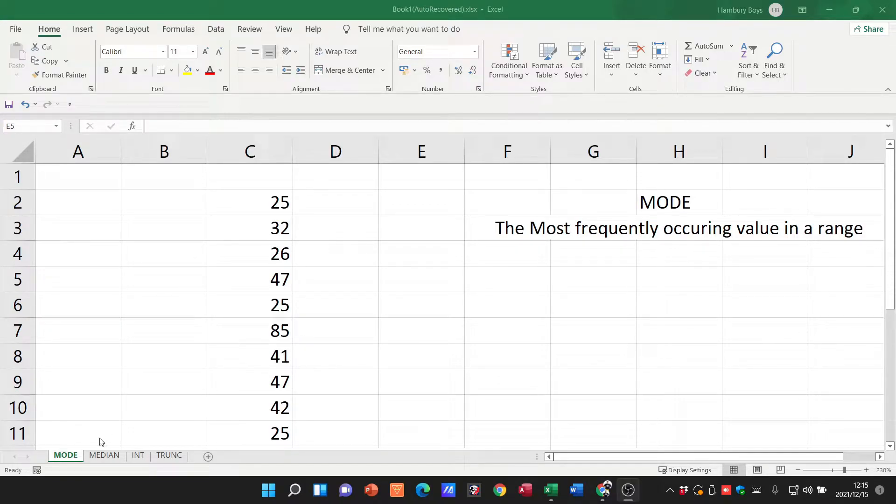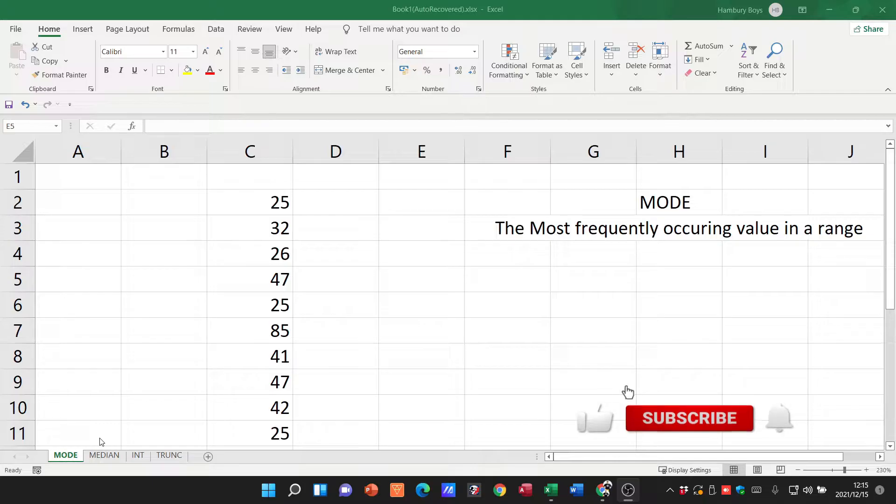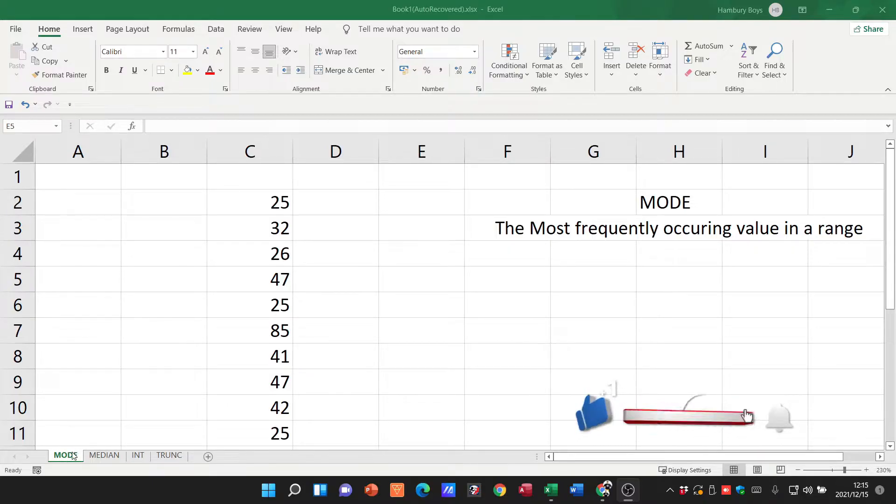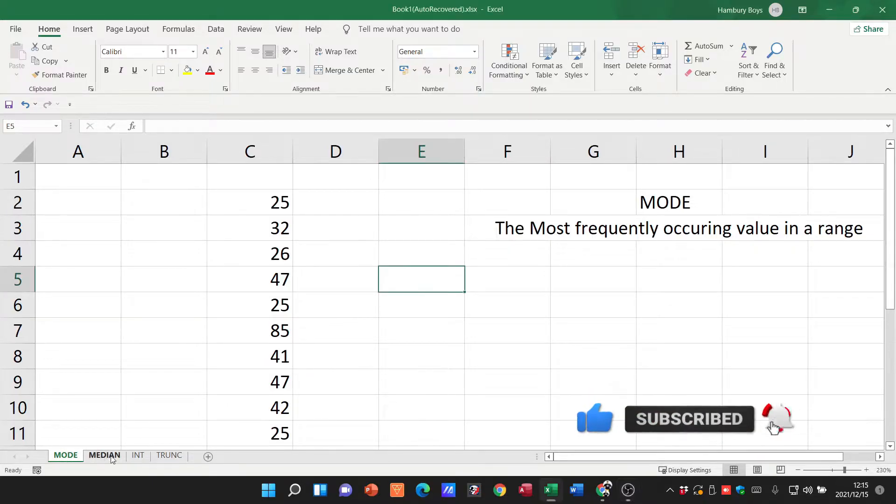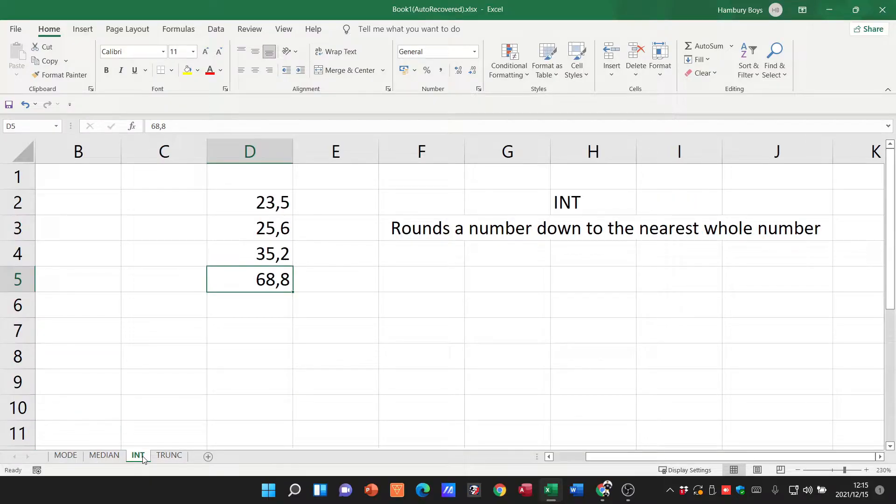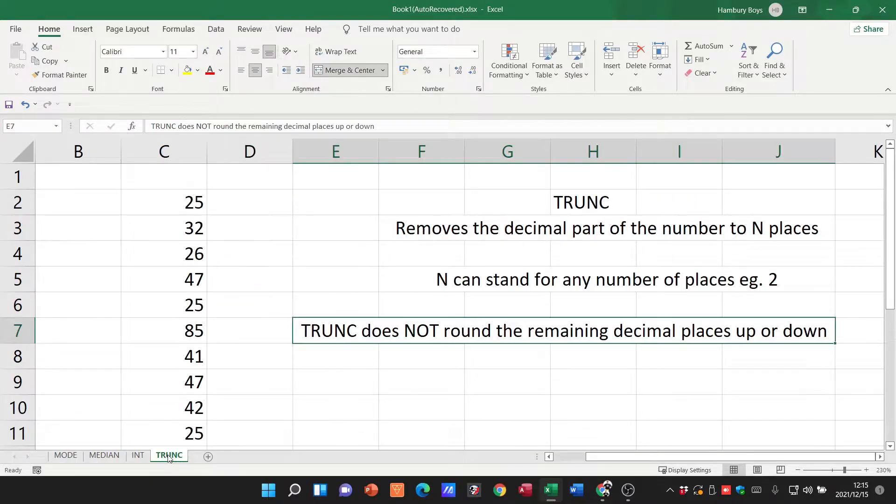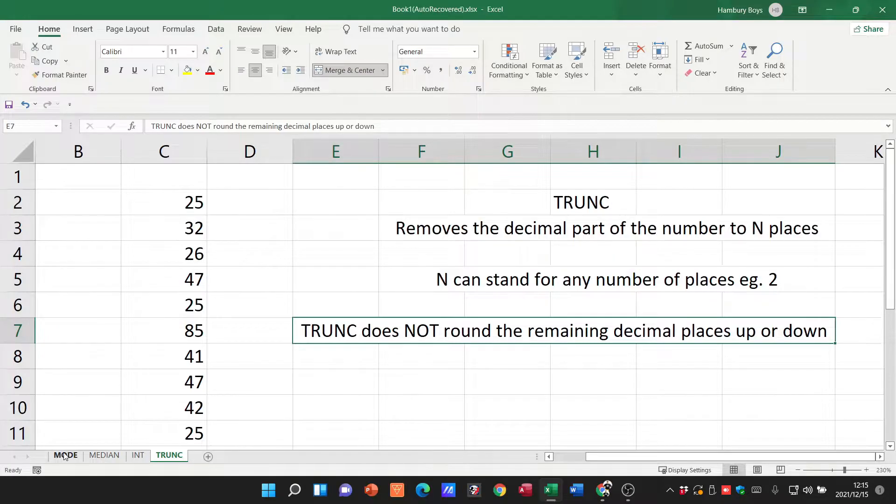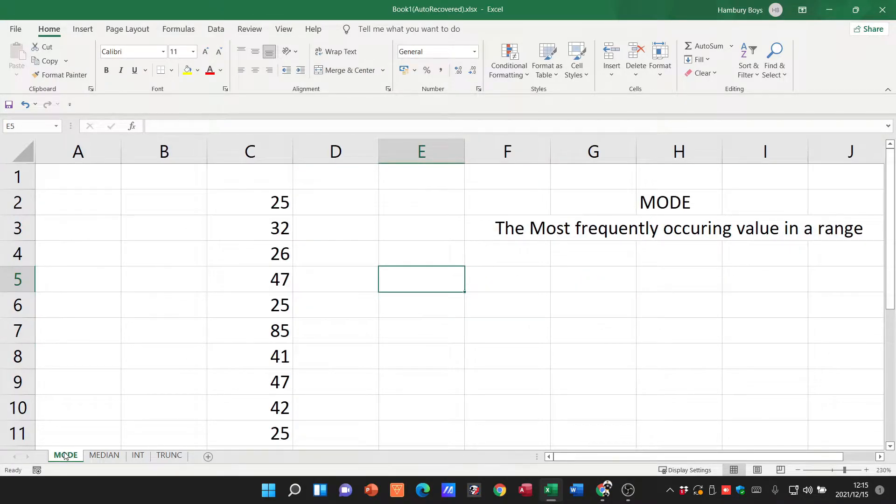Good day grade 12 learners and welcome to today's video. We're going to be looking at some more formulas, particularly MODE, MEDIAN, INT, and TRUNC. Let's have a look at each one of these and what it actually does.